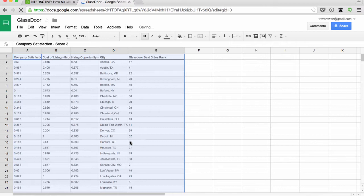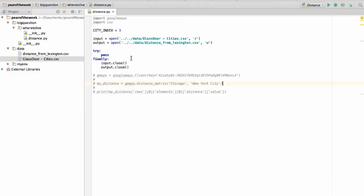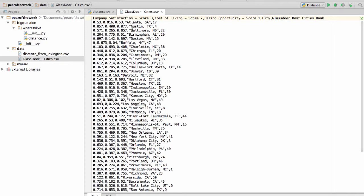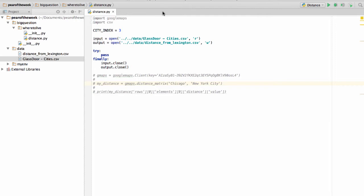Typically, when working programmatically, CSVs are just going to be easier to work with, so you always want to optimize ahead of time for that. Let's move over to the environment here. I've already imported a version right into our data file, and you can see we have our column headers up here, and we have the scores as well as the city. In our distance calculation, we essentially want to iterate over that list and get all the cities, get a distance calculation, and then output. So we've got an input, which is our Glassdoor cities, and then we have an output, our distance from Lexington. That's in write mode. The Glassdoor cities are in read mode.